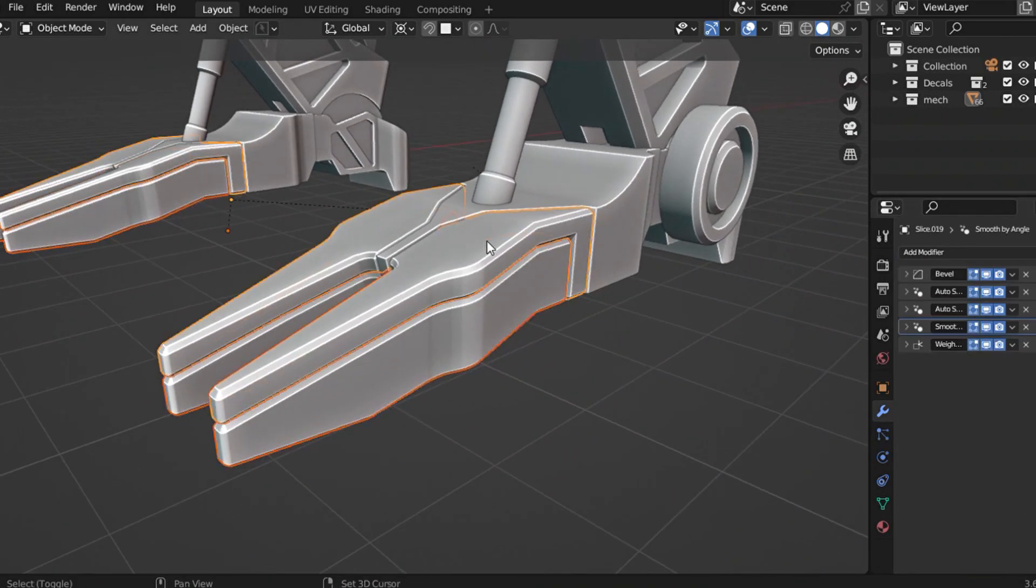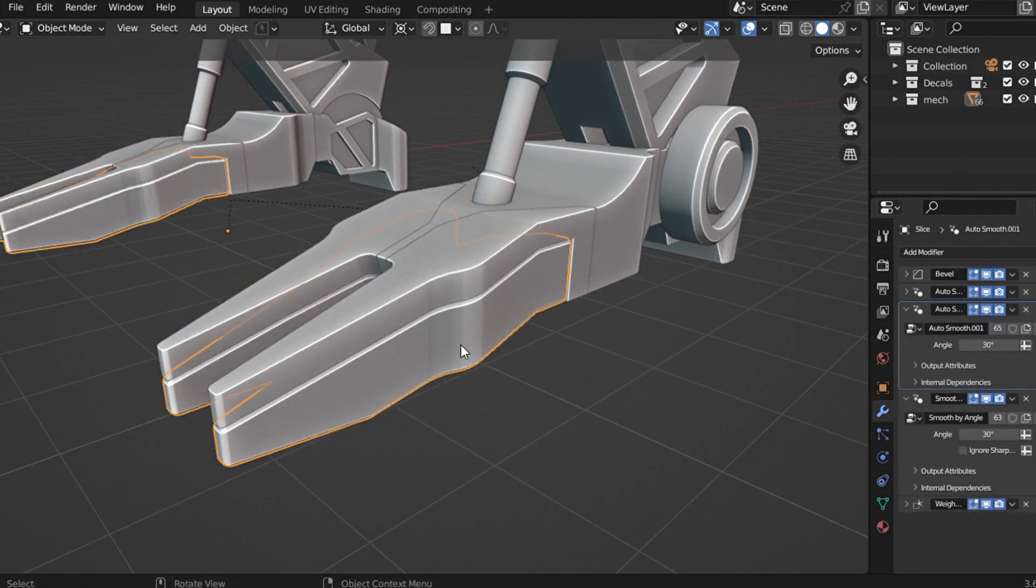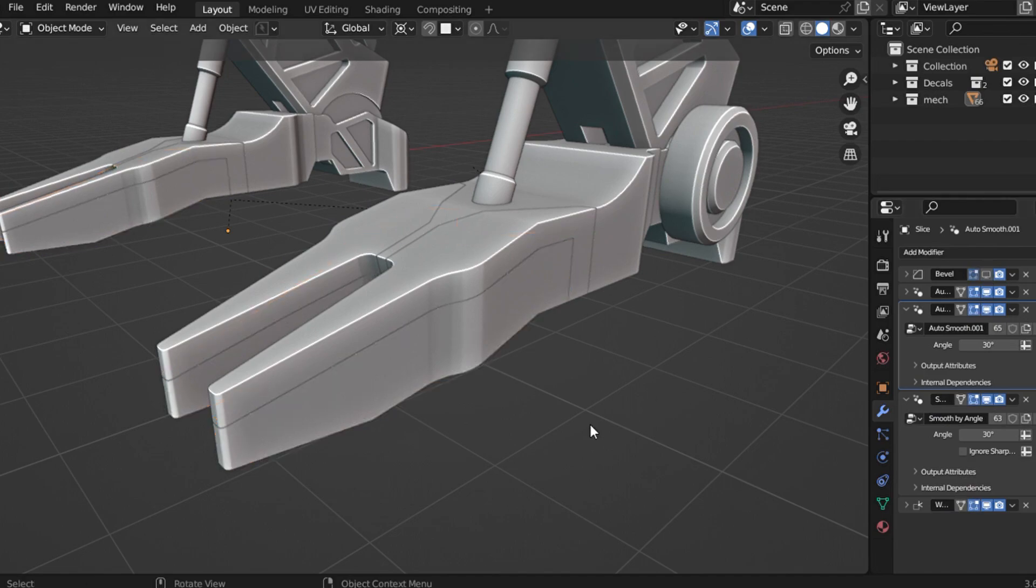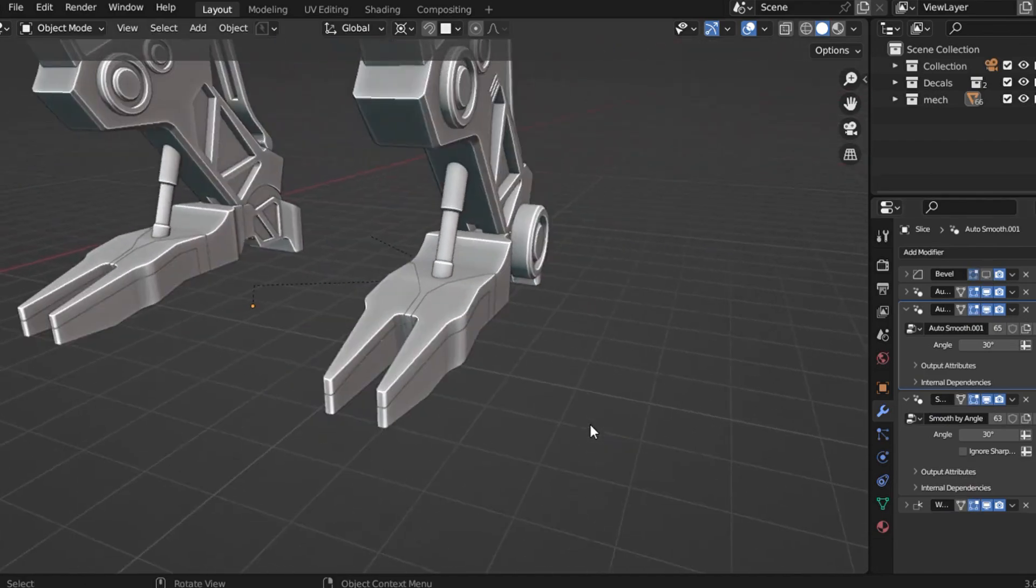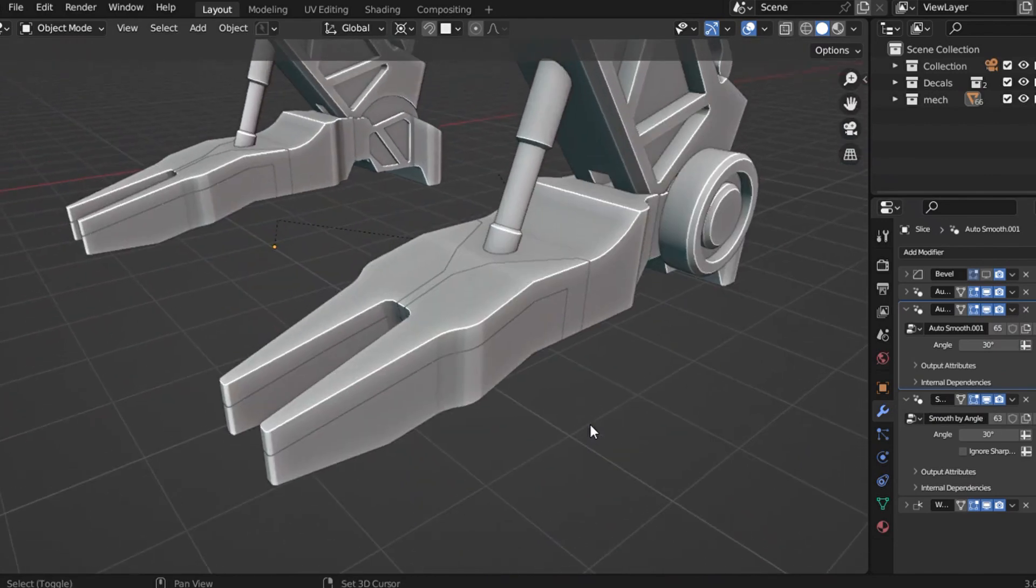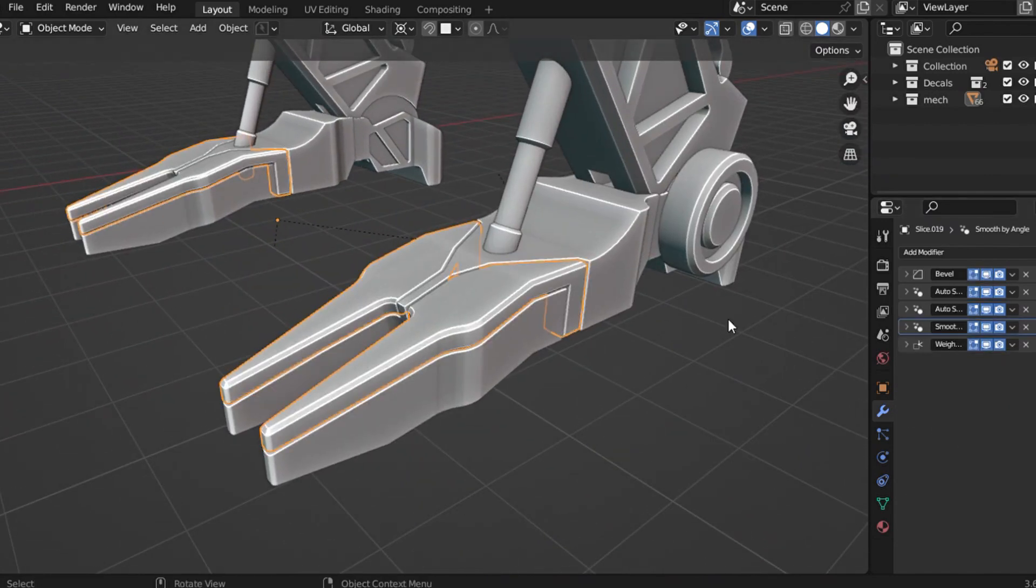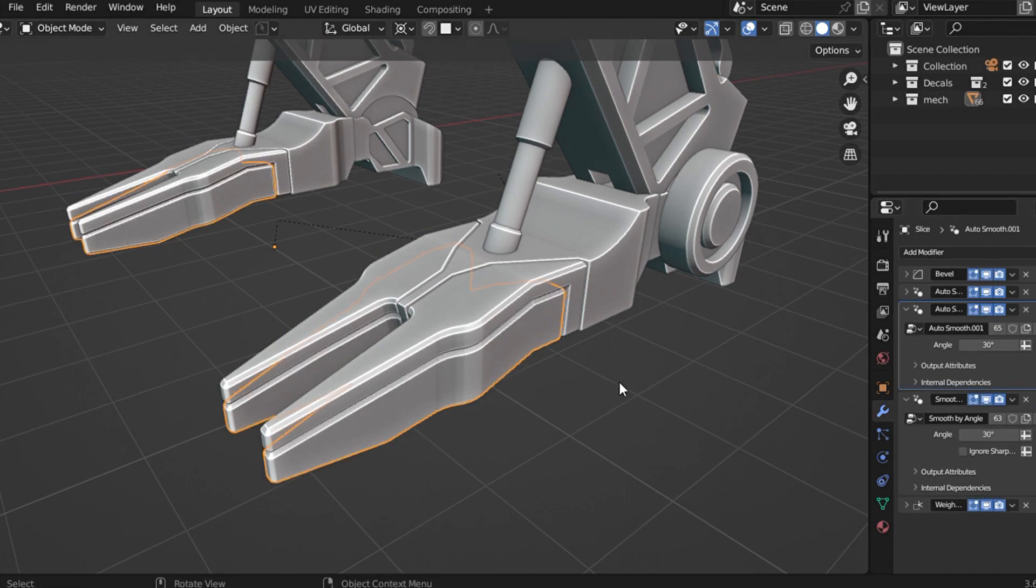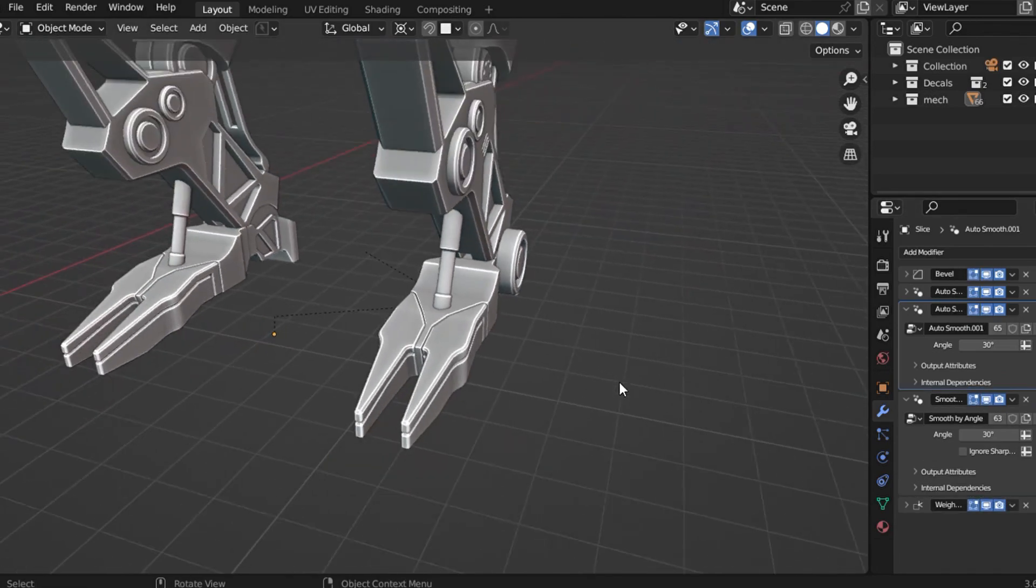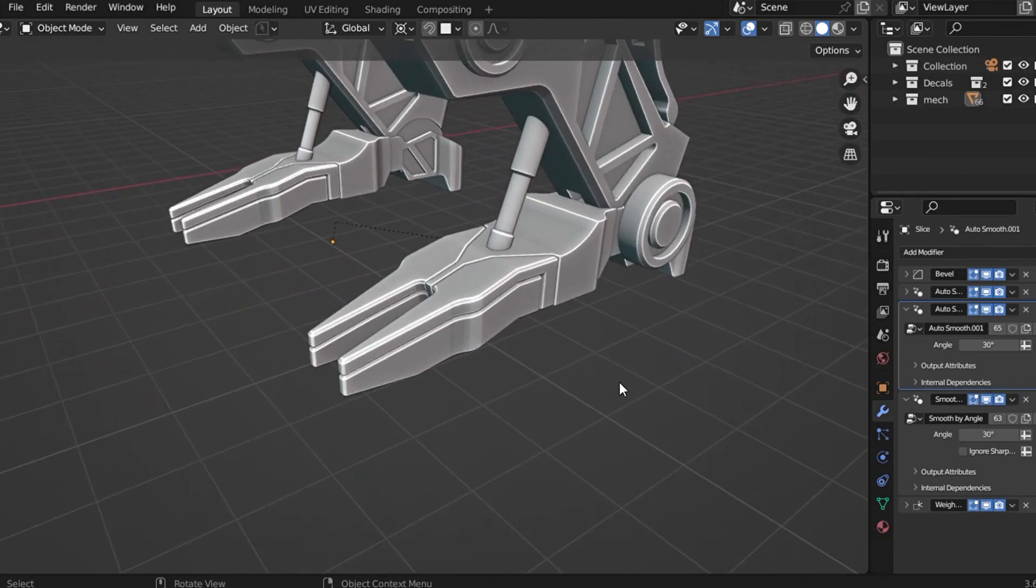First reason: separating sliced areas. When you slice shapes using tools like BoxCutter, there's no need to go through the hassle of resizing or chamfering individual edges to make them pop. Just apply the bevel modifier, and the separation happens instantly. It's clean, quick, and incredibly effective.